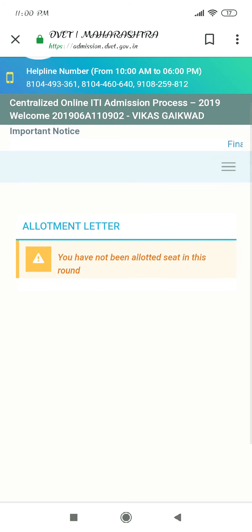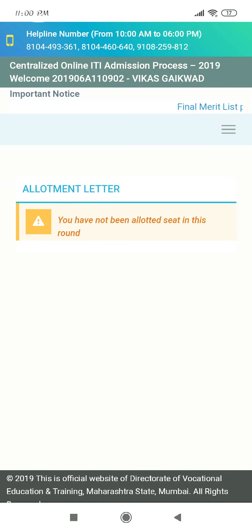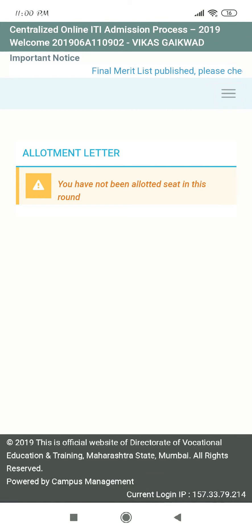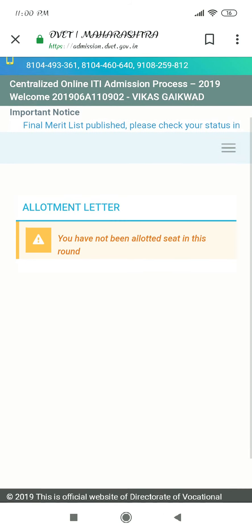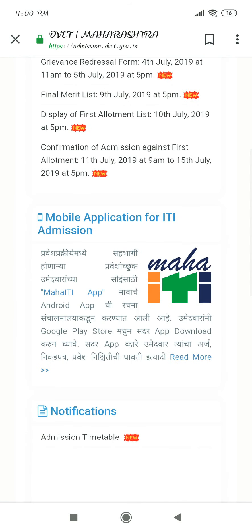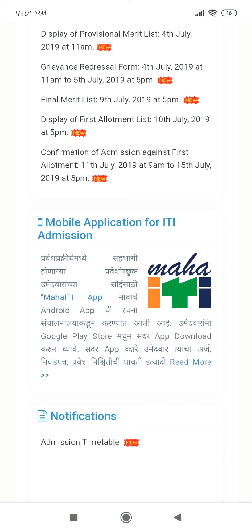You have not been allotted a seat in this round — you have no number, but you can proceed. You are aware of the second round; you can do this. If you feel you can do this, check the number. The second allotment is from 12 July.